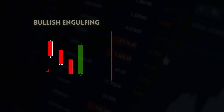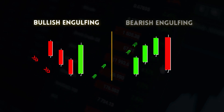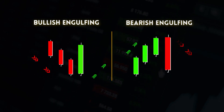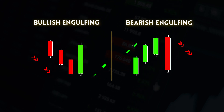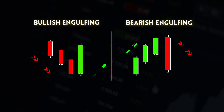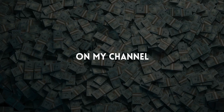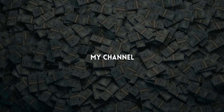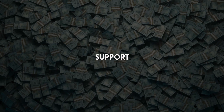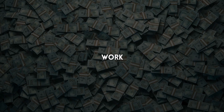In this video we are talking about bullish engulfing and bearish engulfing candles. These candles can be used for a trend reversal strategy. Welcome everyone — if you are new on my channel, subscribe to support and appreciate my work.